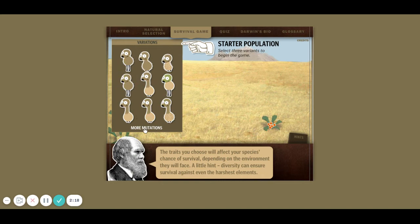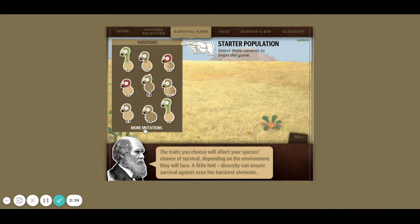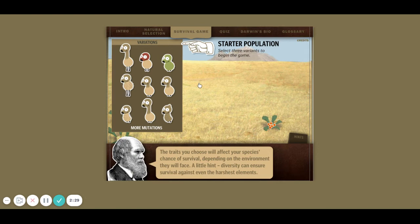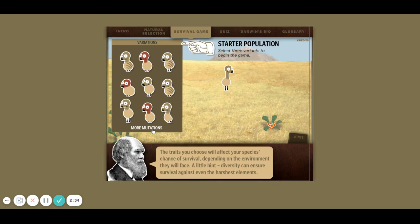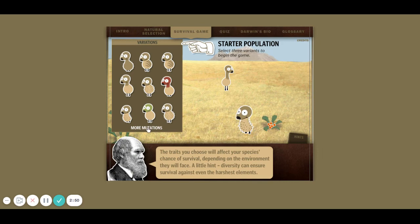There are lots of different organisms here. I'm just going to pick some weird ones. How about this guy? Don't have any stripes — maybe I'll get some stripes. Maybe not. And this guy, I guess. All right, let's see how I do.